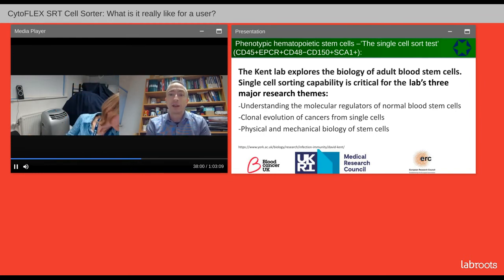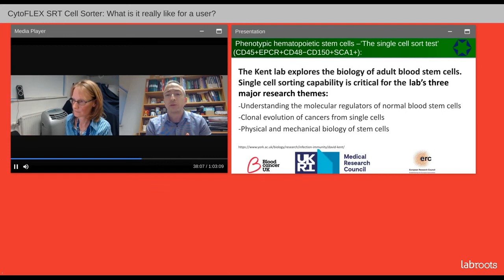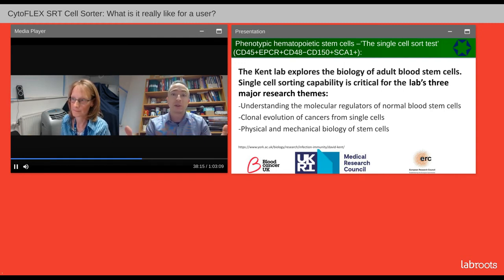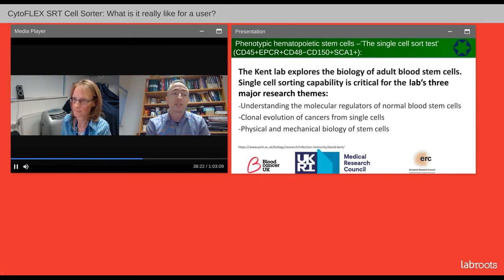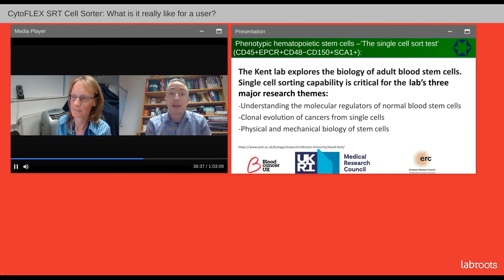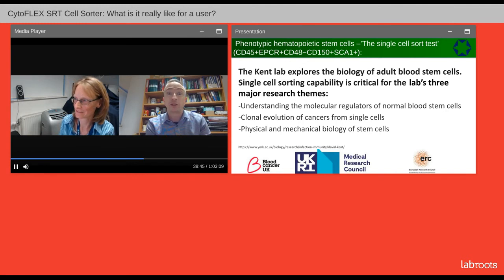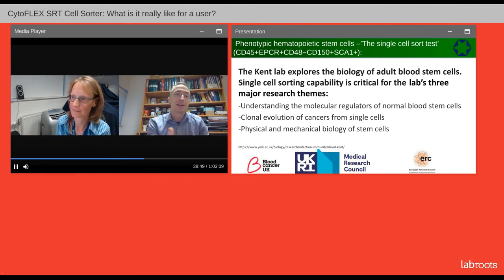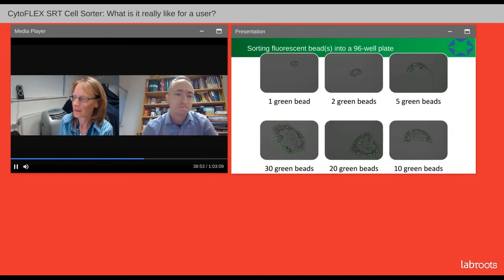Now it's a really good time to walk you through some user examples. Dave Kent's lab have been awesome in supporting this — they're one of our big users on the Astrios. They've been coming in and using the sorter themselves, proving that this isn't just applicable for nice GFP cells, but for quite awkward cell types as well. Hematopoietic stem cells are not the easiest to work with, and they've been doing single-cell sorting and looking at colony formations. This is now Karen's work — she set this up on the Astrios and then rolled it over on the SRT.